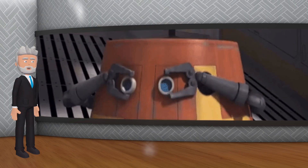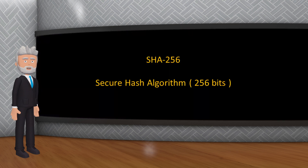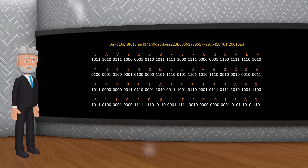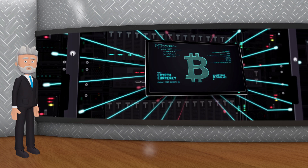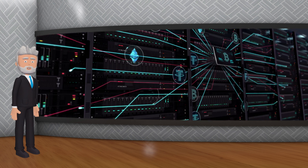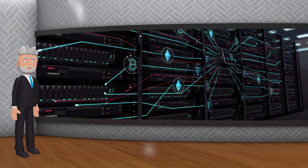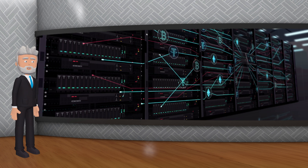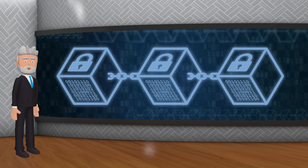Le SHA-256, Secure Hash Algorithm 256 Bit, est une fonction de hachage utilisée dans la blockchain de Bitcoin. Il produit un hash de 256 bits et est conçu pour être résistant aux attaques. Le SHA-256 est également utilisé dans le processus de minage où les mineurs doivent trouver un hash inférieur à une certaine valeur pour ajouter un nouveau bloc à la blockchain.